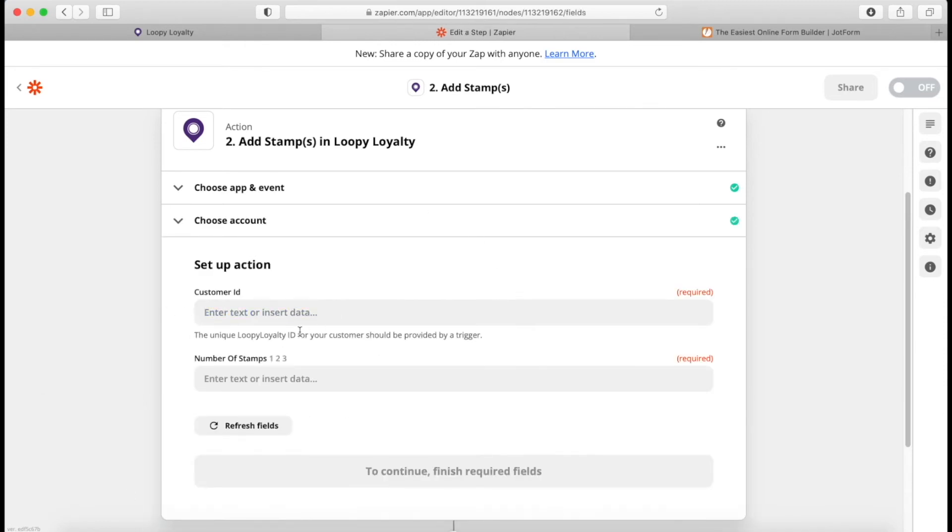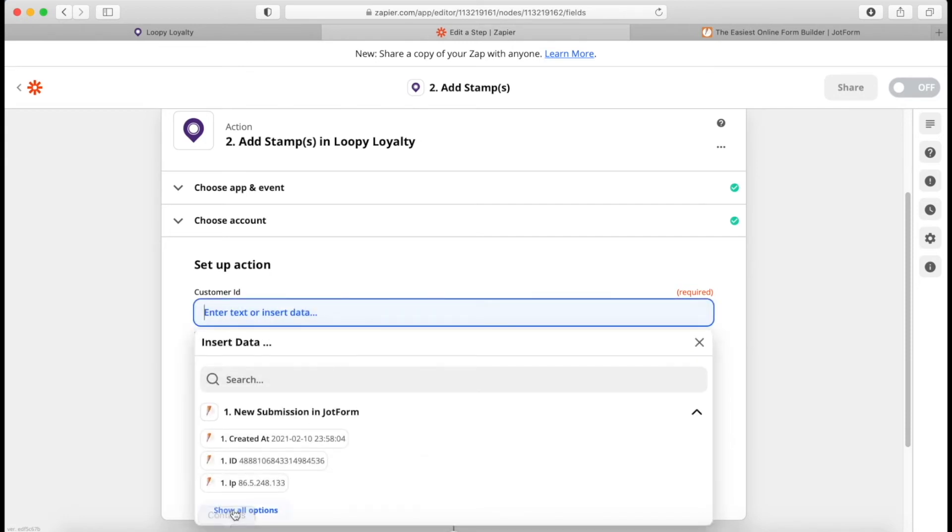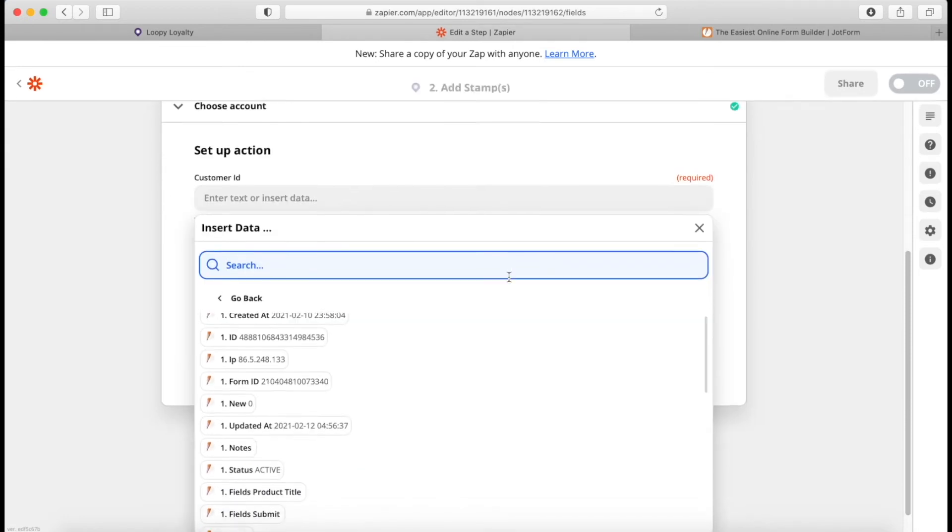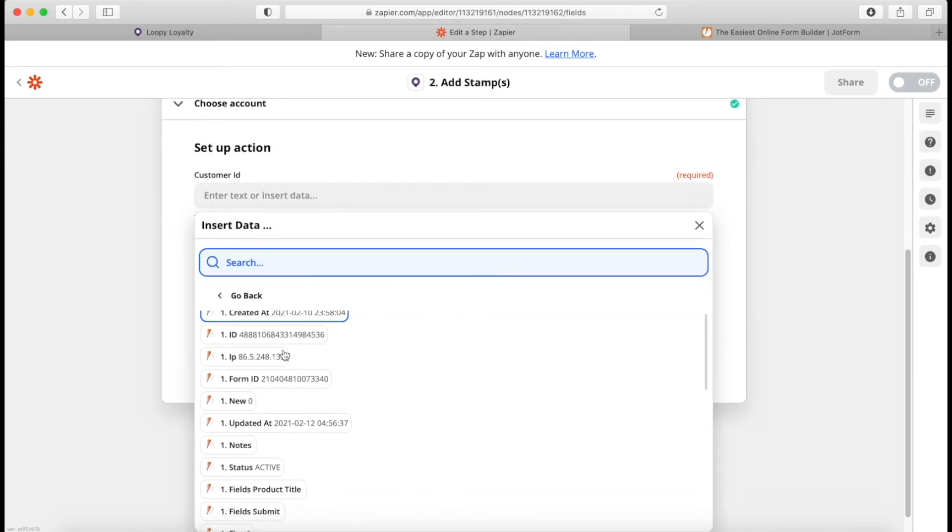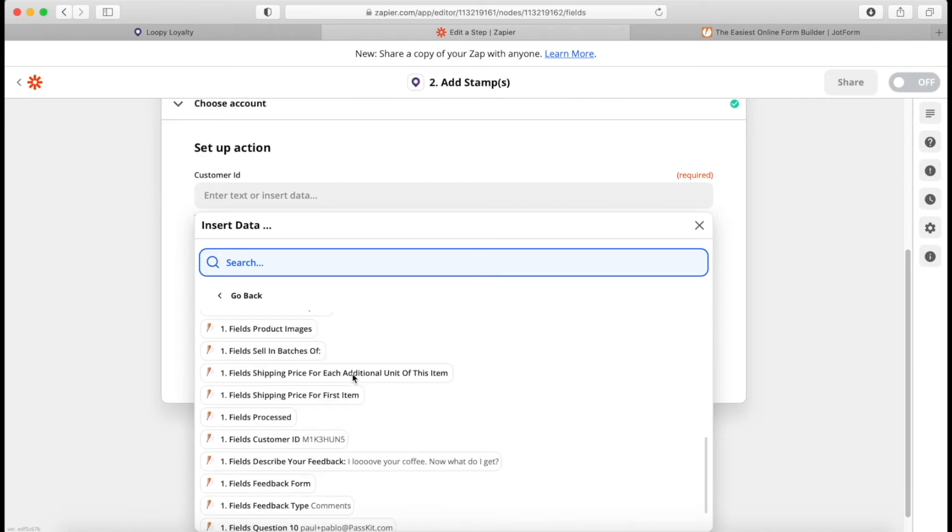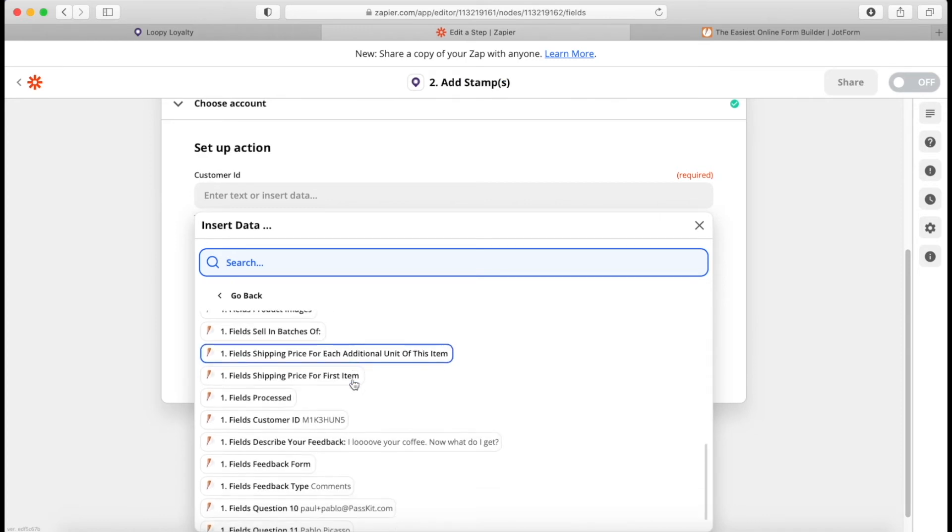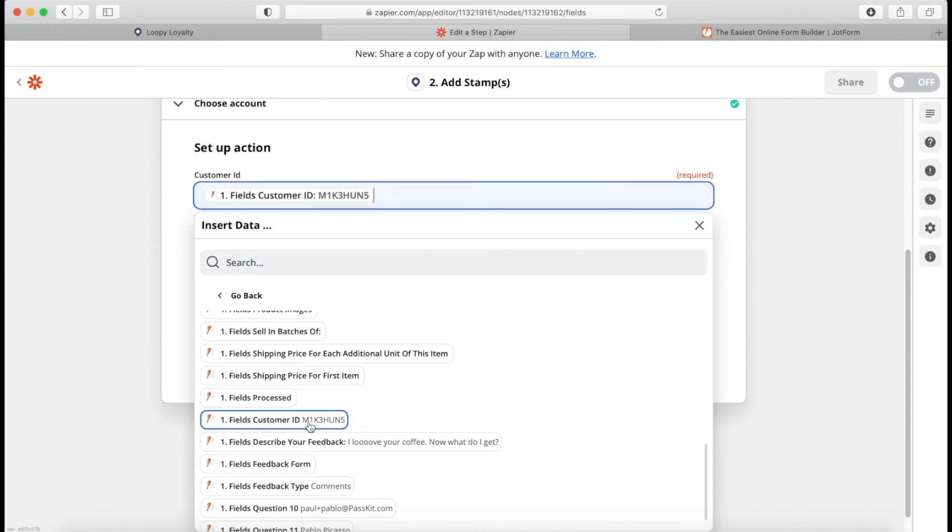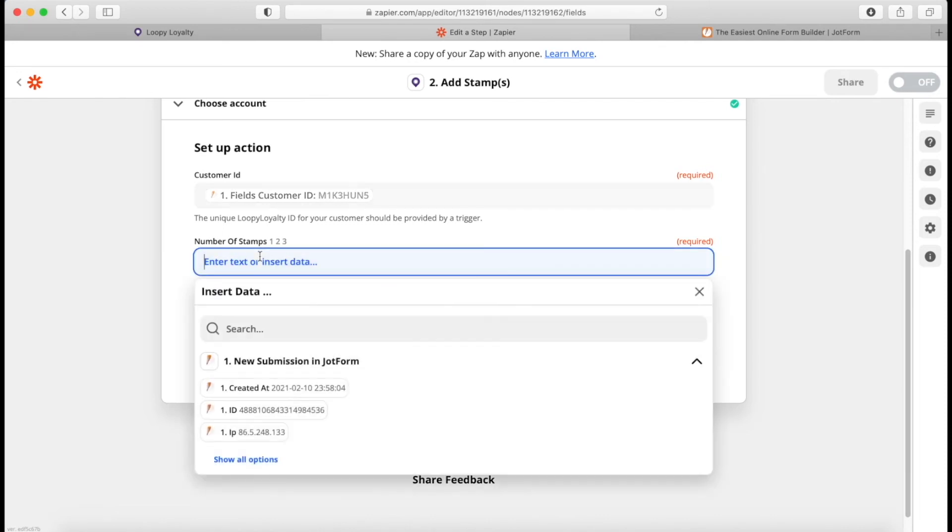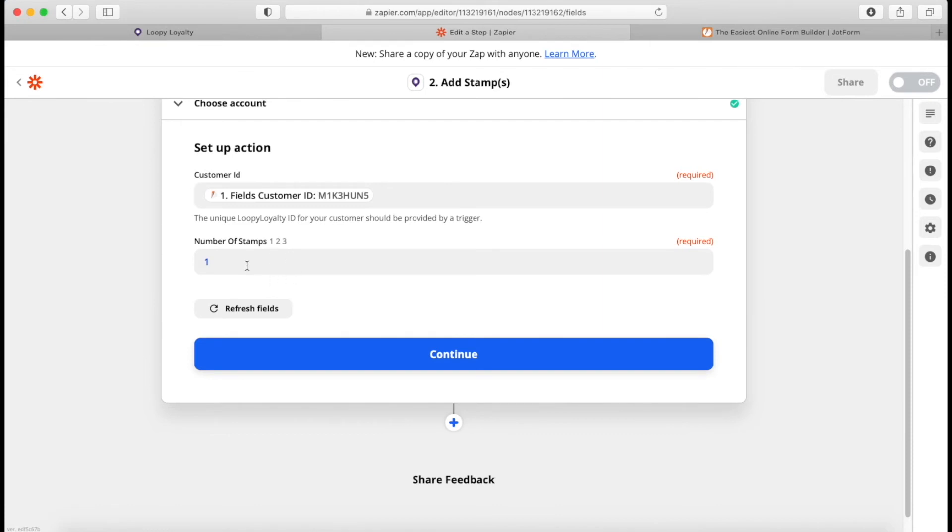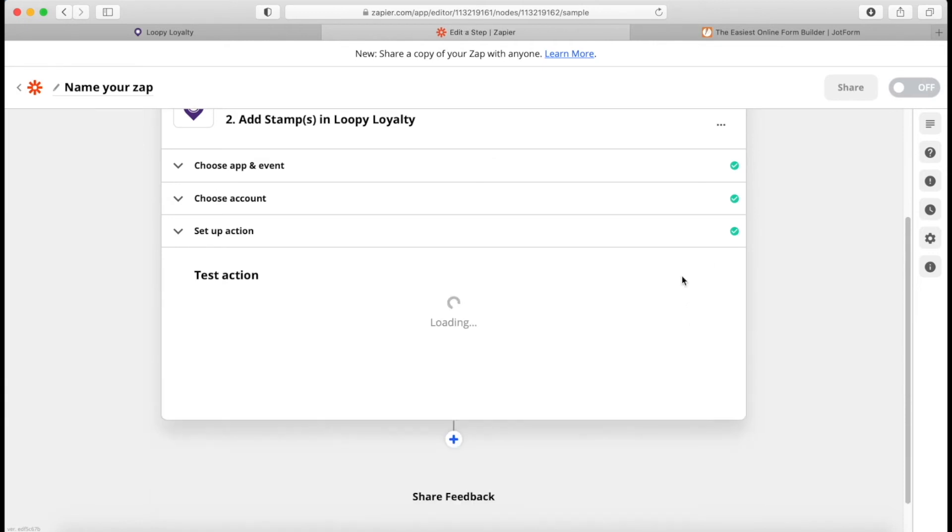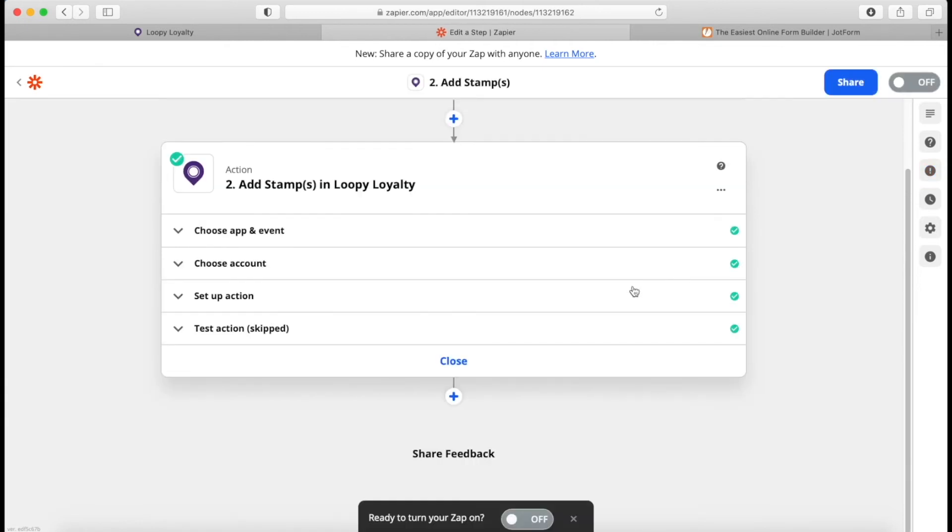Now we can set up the action. So we need the customer ID. Click. This shows us all the data from the first step, from the action that triggers it. And here should be a customer ID field because that's what we set up in our form. There we go. Customer ID. Now, this isn't a real customer ID. This is not going to be found in my Loopy Loyalty account. And number of stamps in this case, I want to give one stamp, but you can give more. You can give two, three, four, five, whatever you want. And then continue. We're going to skip the test because I know that this is not a real customer ID. So the test would fail because it can't be found in Loopy Loyalty. So we're skipping this.